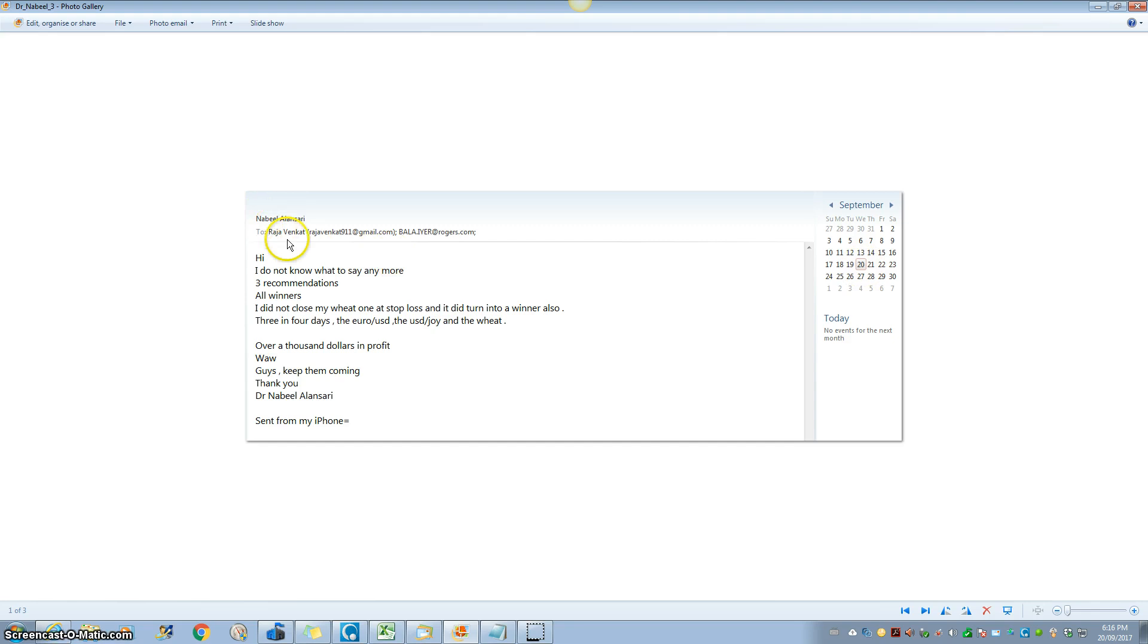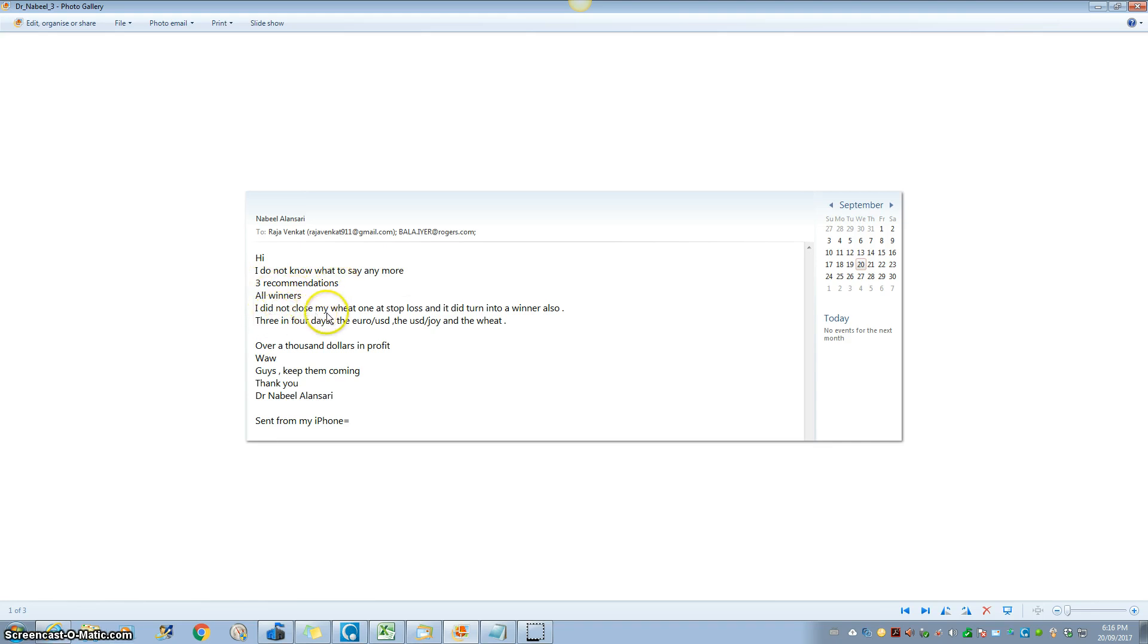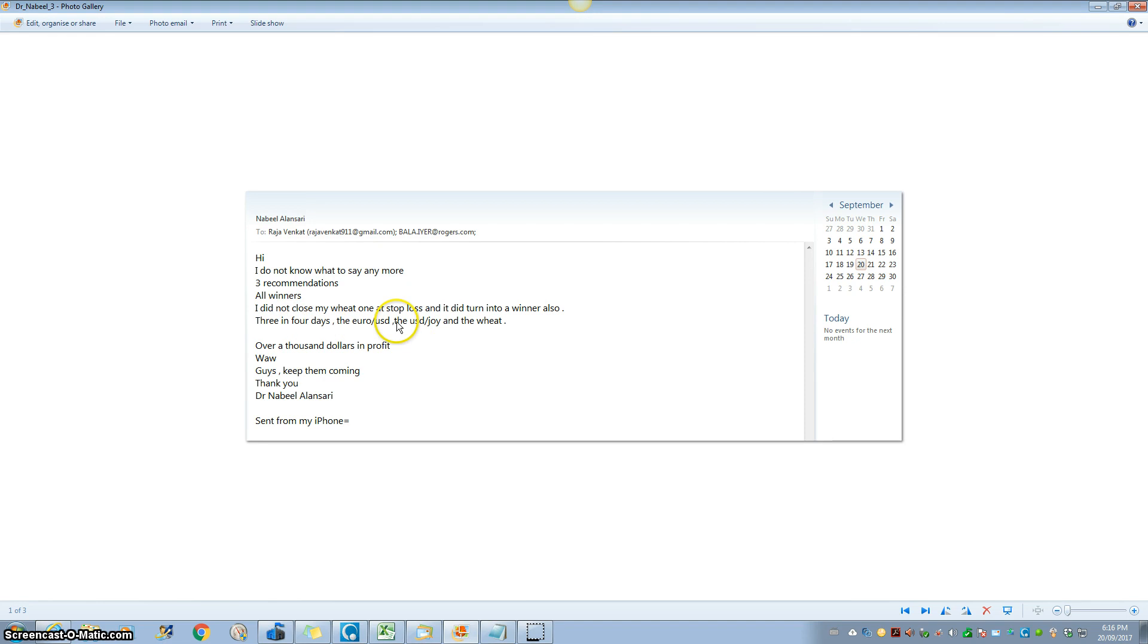So he just sent it and he's saying here, I do not know what to say anymore. I'm just reading out his email. Three recommendations, all winners. I did not close my wheat one at stop loss, so it did turn into a winner also. I had given a trade on wheat also. So three in four days, the euro US dollar, the US dollar Japanese yen, and the wheat.